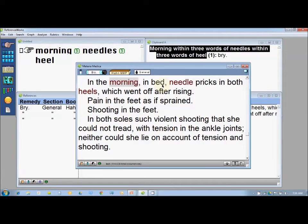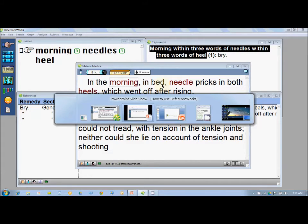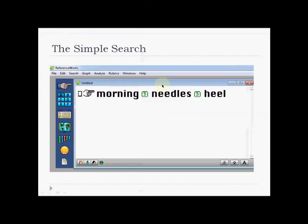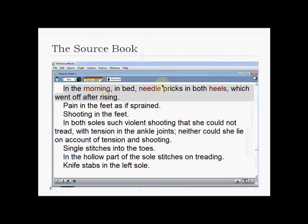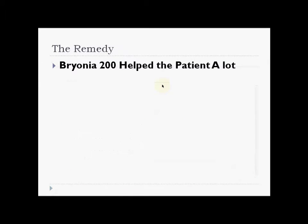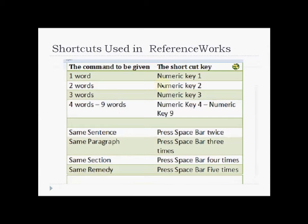The best part here was that Bryonia covered the exact patient symptom as mentioned in the source book also. This is the best part of the program — whatever the best possible expression of the symptoms, you just put the keywords of the case and you get the exact search. In this case, Bryonia helped a lot. You can see the exact match.